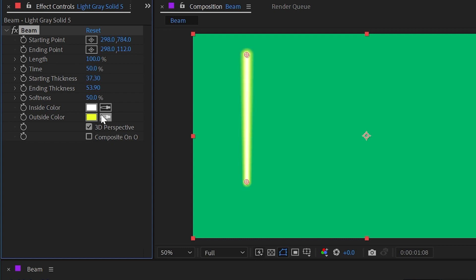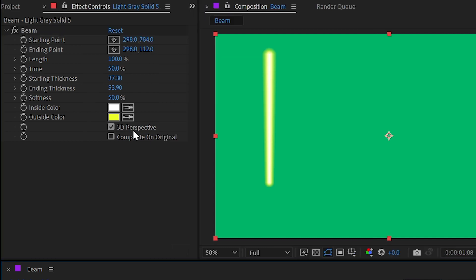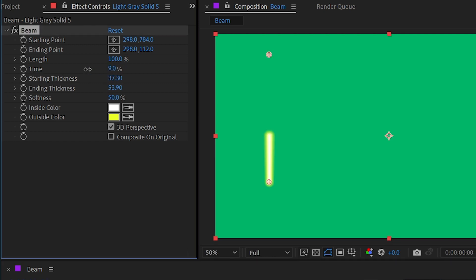Now we have this checkbox right here that says 3D perspective. And that comes into play if we have different starting and ending thicknesses as well as animate the time value. So if I go to the first frame, set time down to zero and set a keyframe.